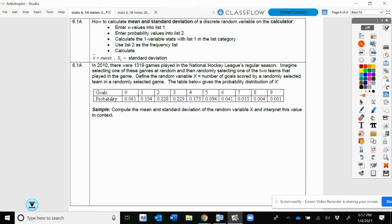To calculate mean and standard deviation of a discrete random variable on the calculator: go to your calculator and enter your x values in list 1 and your probability values in list 2. Then do one-variable stats, making sure list 1 is the initial category and list 2 is your frequency. We'll look at the specific output when we get to the next problem — I don't think the SX will actually show up here.